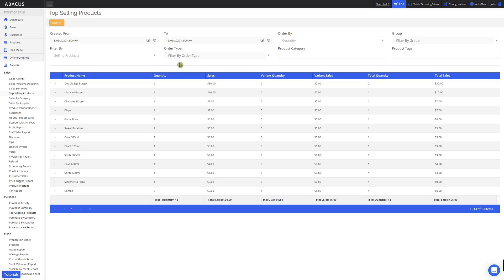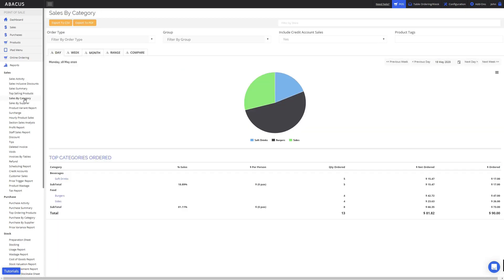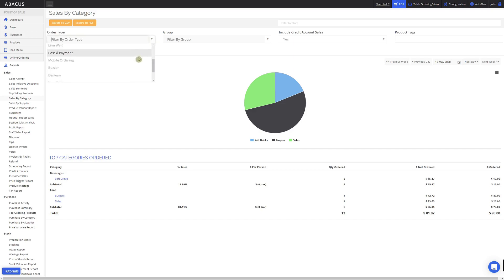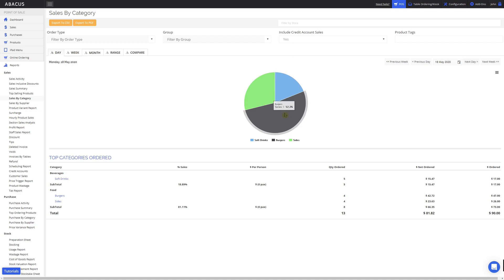The next report is the sales by category report. To access it, click sales by category from the report section. The sales by category report is viewable on a day, week, month, range, and compare view. You can also filter by order type. Here you can see a pie graph of the different product categories, and at the bottom of the screen you can see total sales for specific product categories.